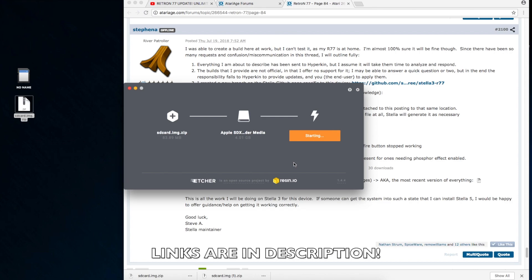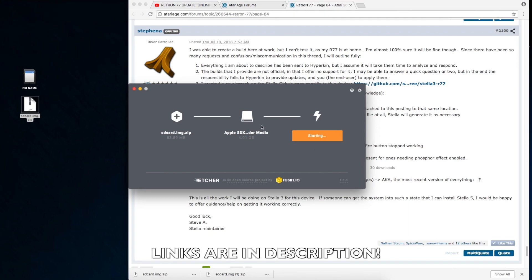Like I said, on a Mac, I can't show you how to put the ROMs on the SD card. But if you're on Windows, you just drag them into the games ROMs directory and you're good to go. On a Mac, you will have to take the SD card out and put it into something Windows to put games in that ROMs directory.